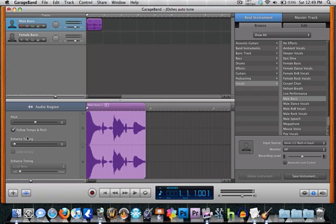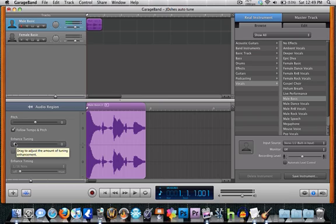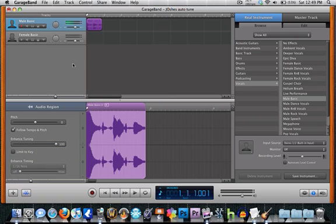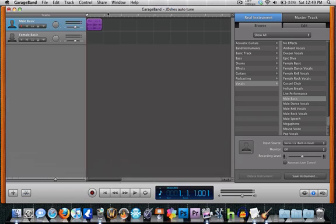And then on the left, you see enhanced tuning. The more autotune T-Pain sounding you want, you want to turn it to the right. I'm going to set mine as 100, and then you want to do limit to key, and now you're basically done.